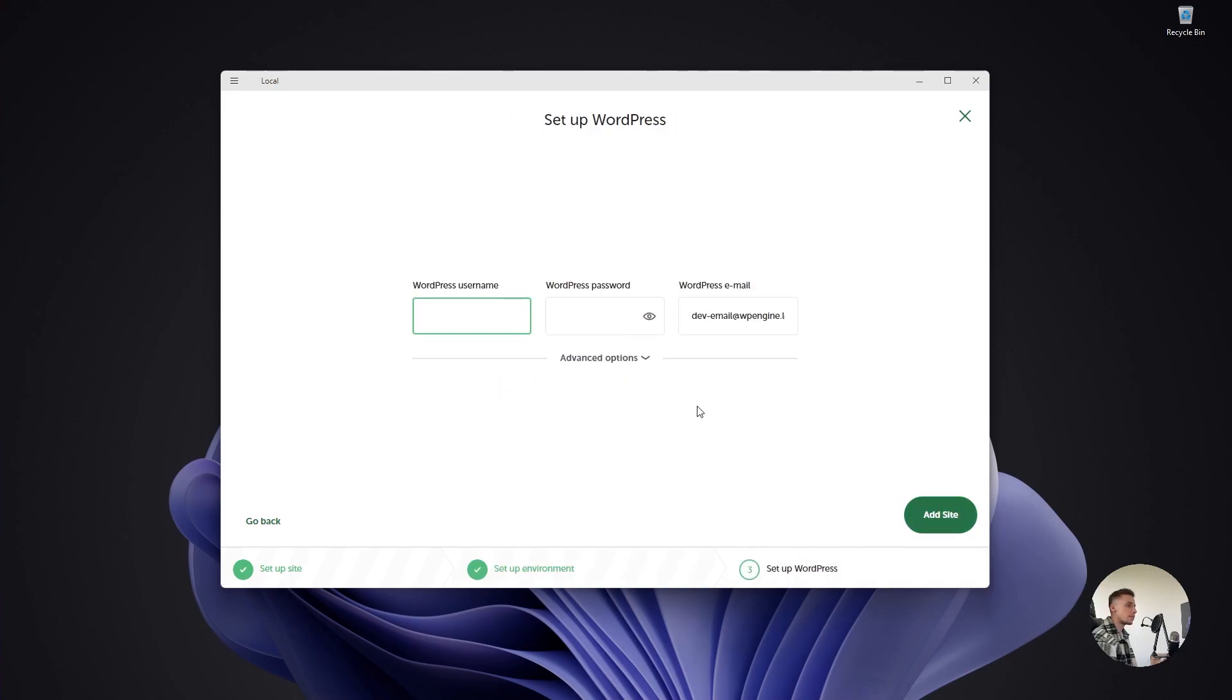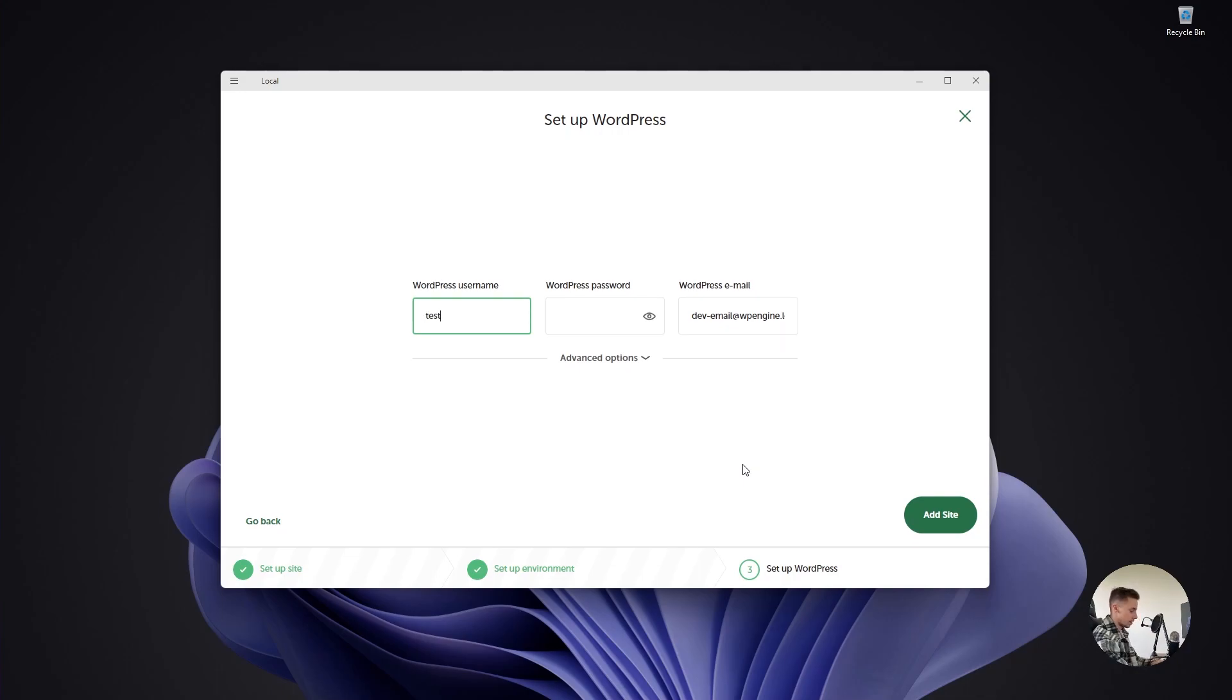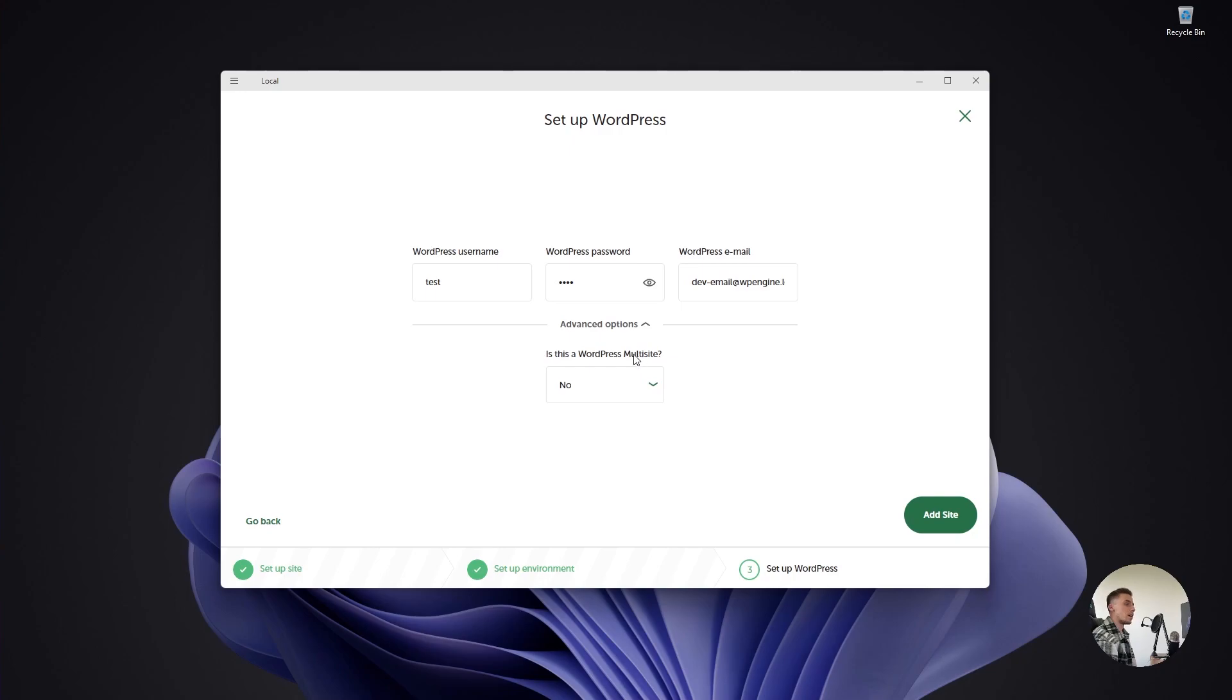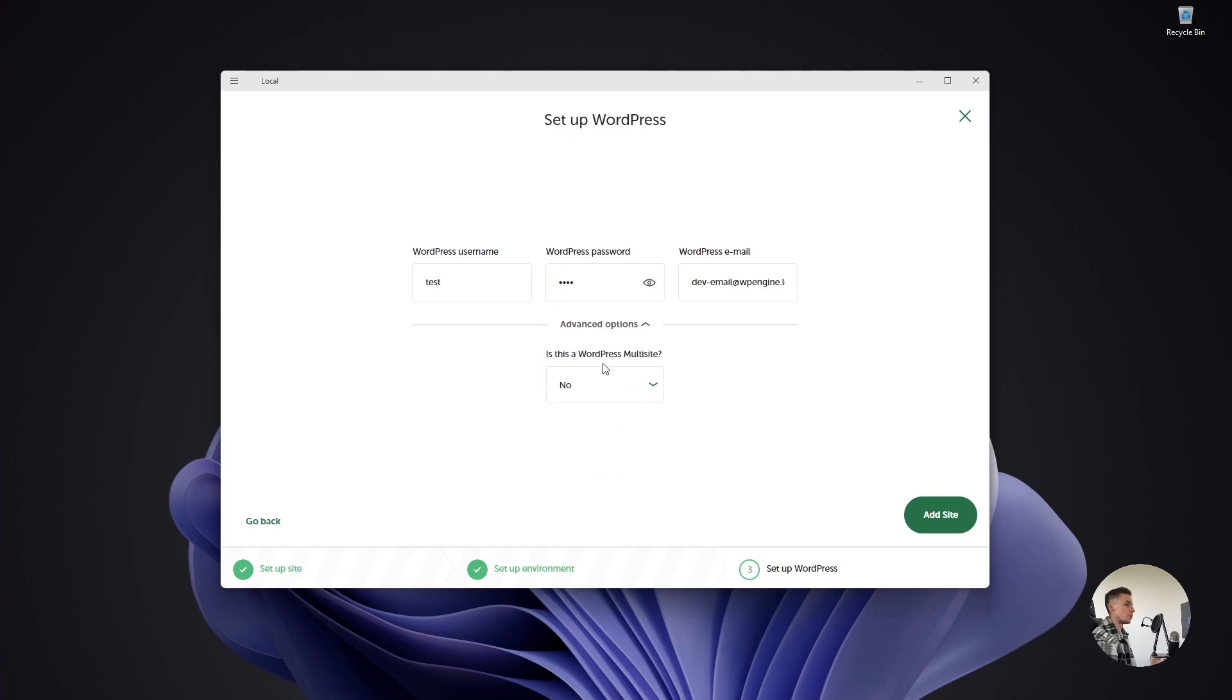Click continue, and from here you can set up your WordPress username, password, and email. I'm just going to fill in test and test. Under Advanced Options, you can select if the WordPress environment is a multi-site. It's not a multi-site. We just have one single site.